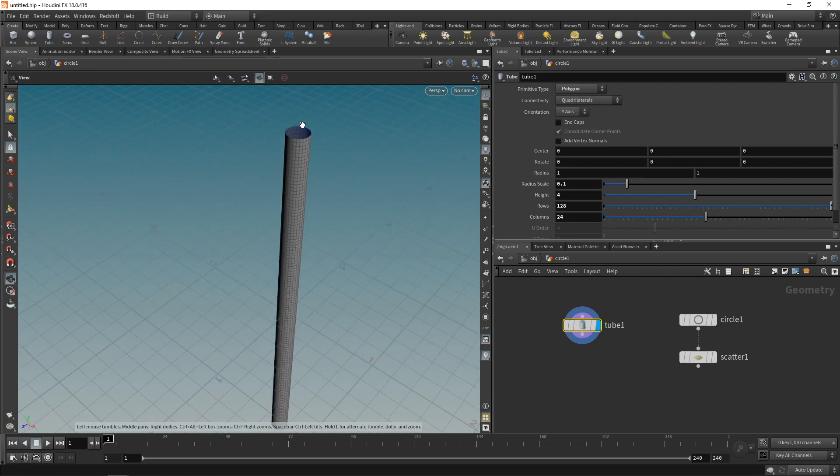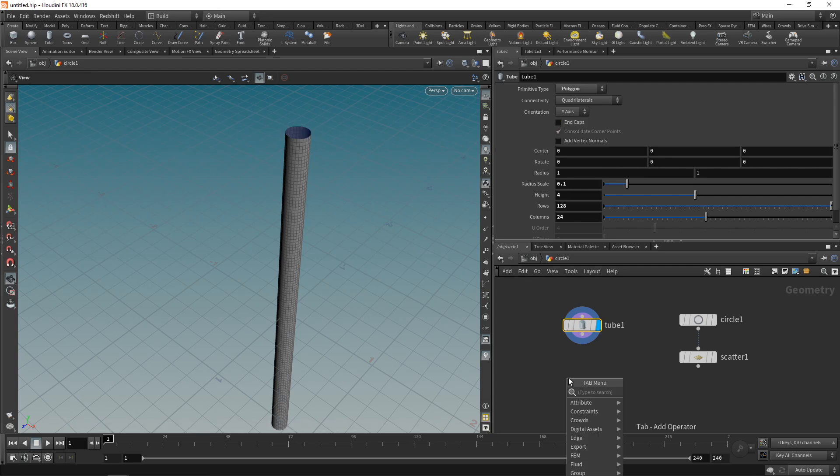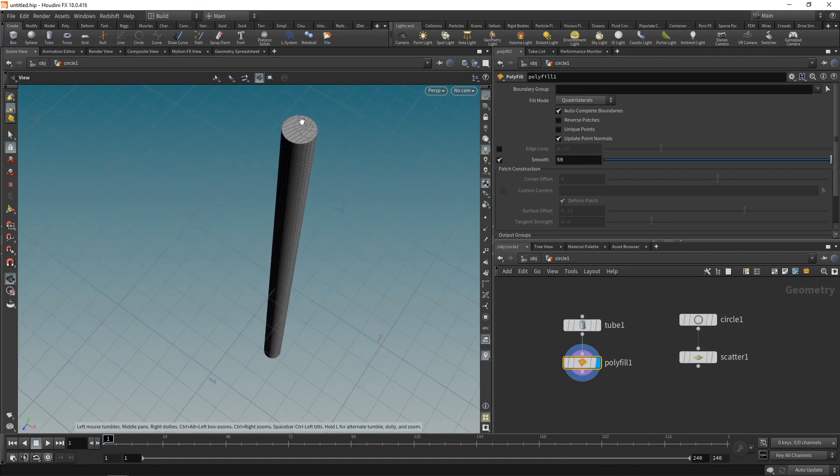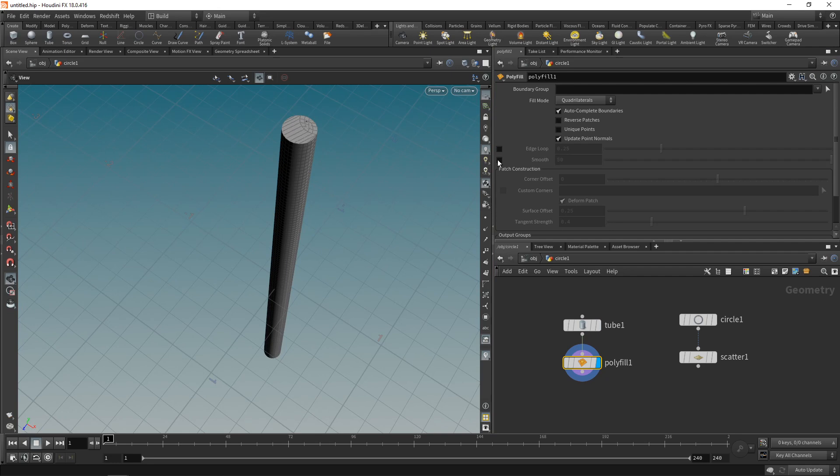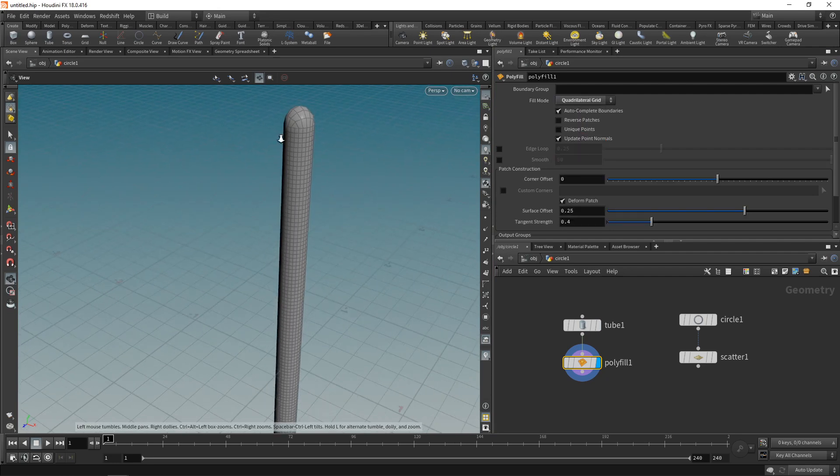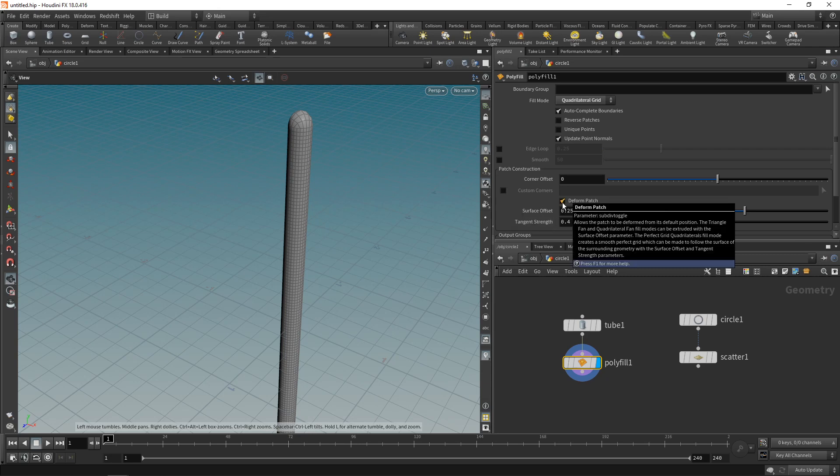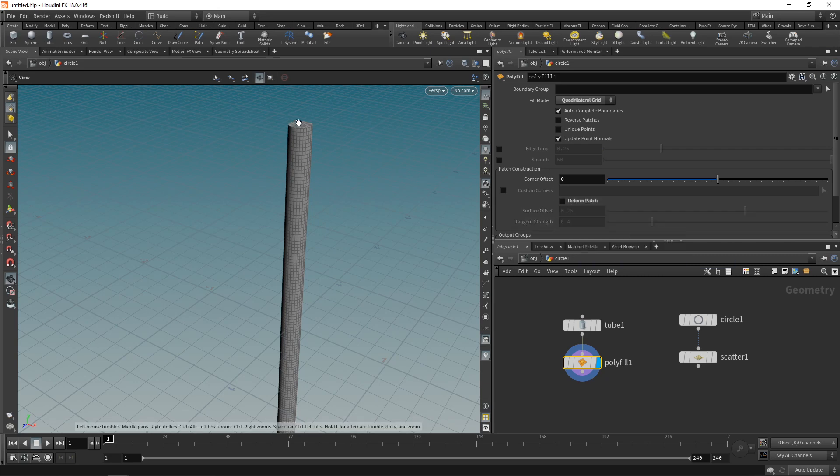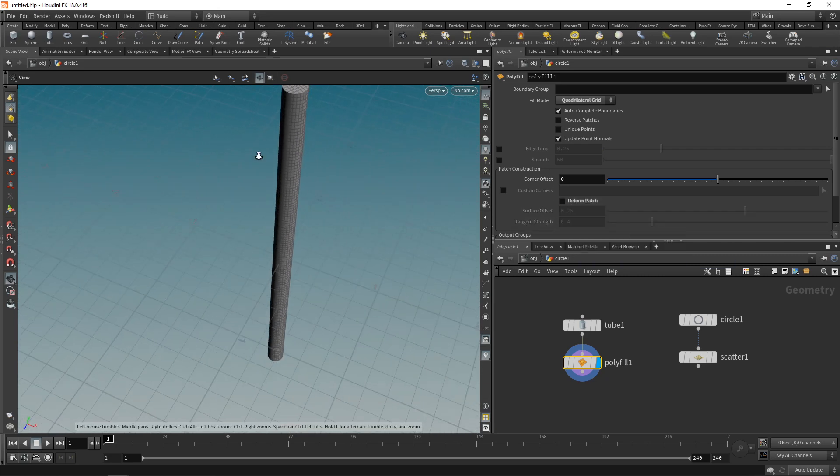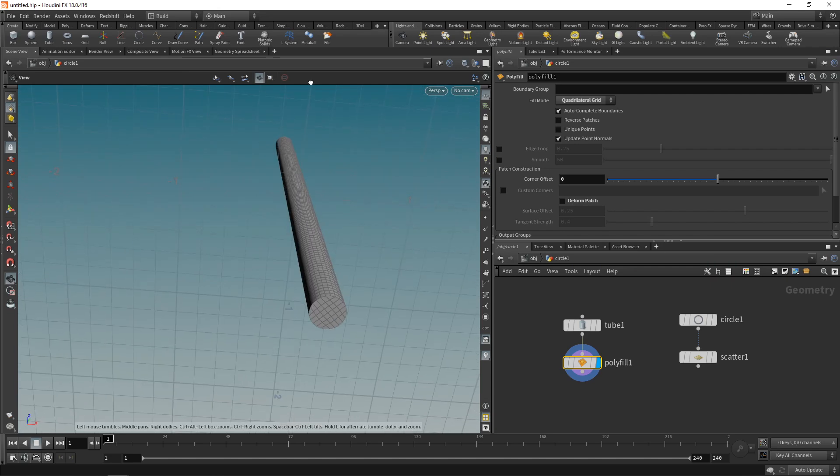Next let's close those holes here and instead of just checking end caps here which would produce a single end polygon, I'm rather going to use a poly fill which has a few more options on how to create the topology that will make up this cap here. So let's disable smoothing here and set the fill mode to quad grid. And now we've got this pill box shape. So to get rid of that let's just uncheck deform patch and now we have this quad grid here on top and at the bottom of this tube.